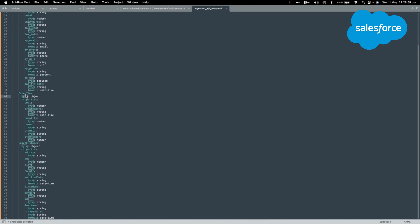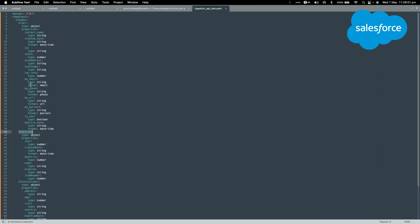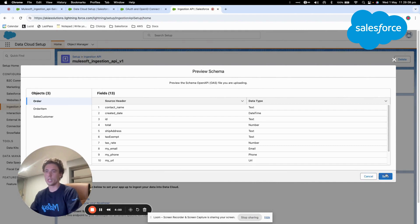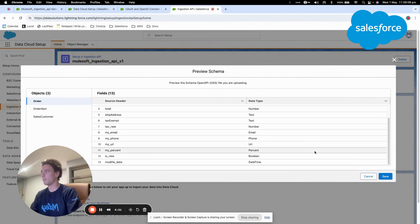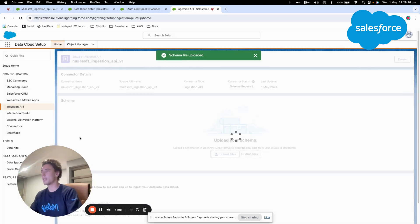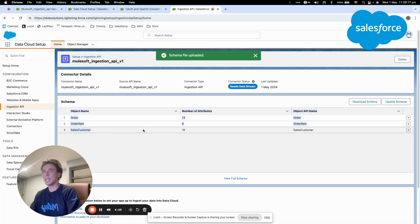As you can see, here is the structure of the data that we will send with the different objects here and the different fields and their type. So once I load that into Data Cloud, I'm able to save and I can see the object. I can review, I will save that, and now as you can see